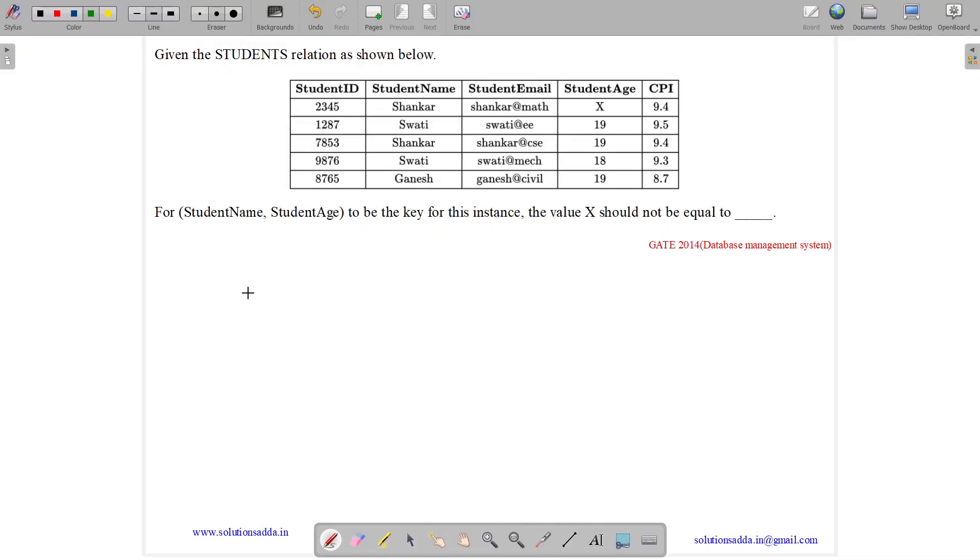This question belongs to database management system subject and was asked in GATE CSE 2014 set 2. The question states: